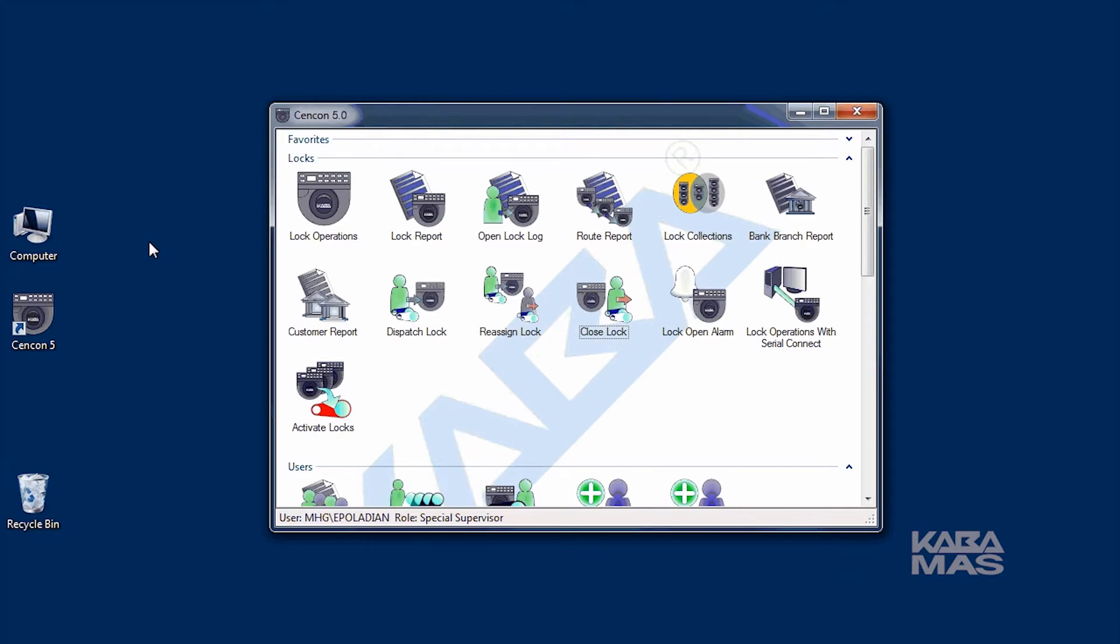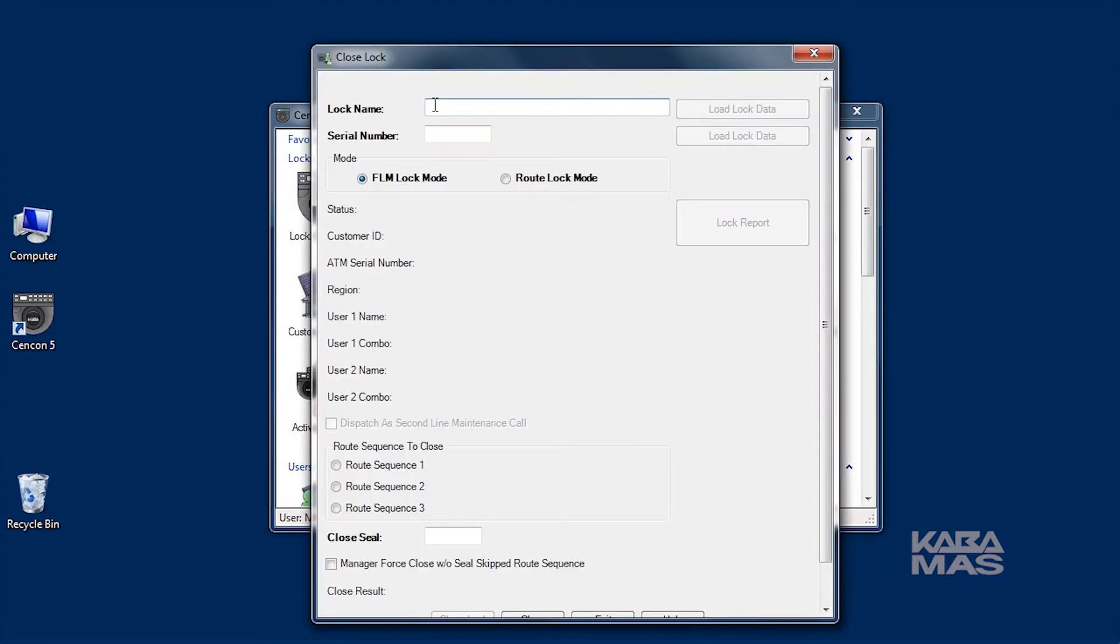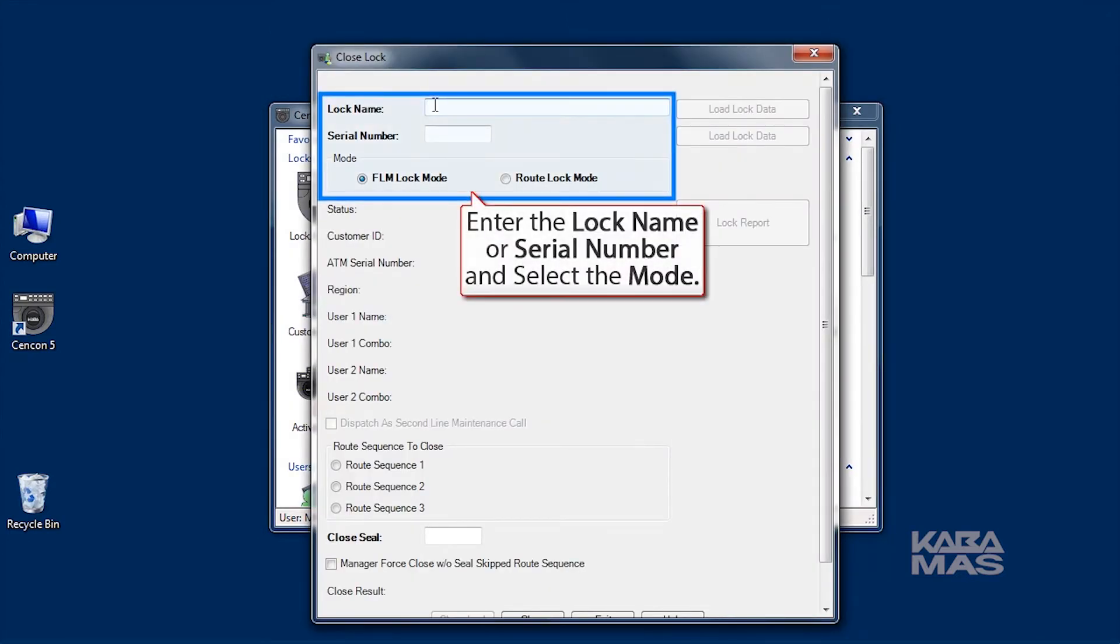There are a couple of ways to close a service call. The most common method is to click on the Close Lock icon in the main window. Enter the name or serial number of the lock and select the mode.